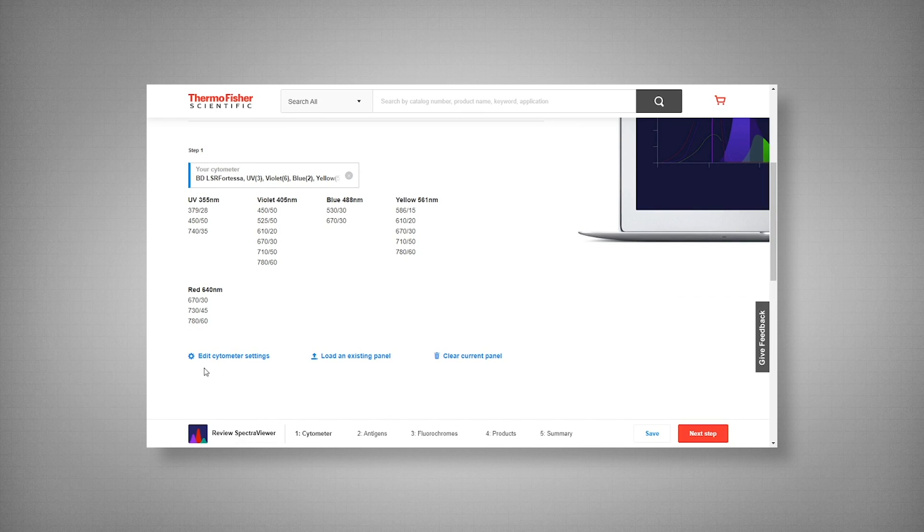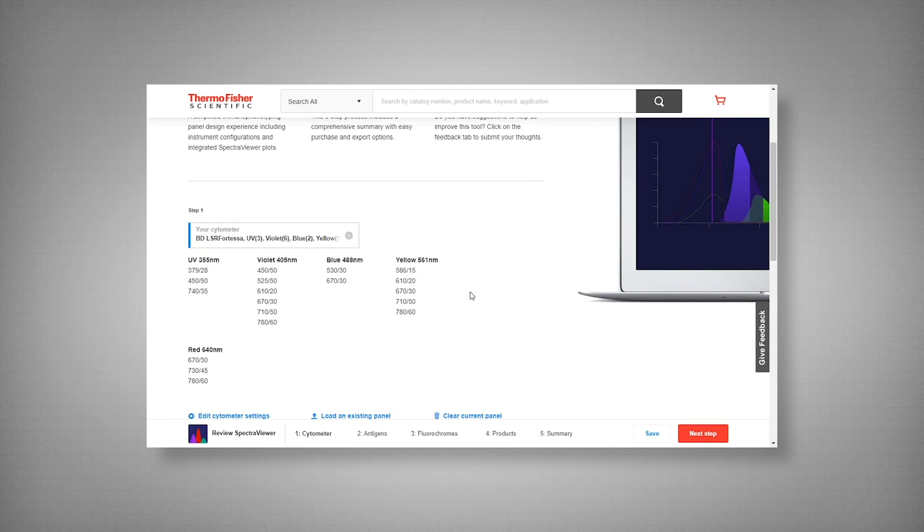You can also edit your settings such as the bandpass filters and wavelength, or simply build your cytometer from scratch using your own parameter configurations. Now I will be using the BD LSR Fortessa.